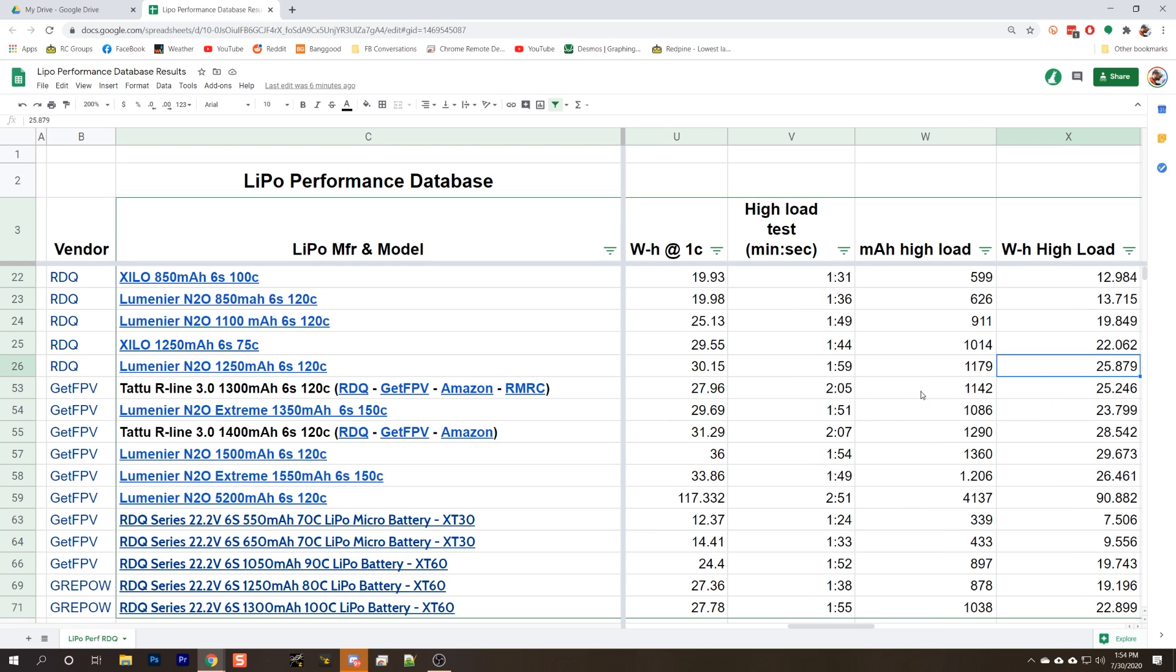The other thing we see here is that the Tattoo and the N2O delivered very close to the same watt hours under high load. And we really have to dig in to appreciate what this means. Because the Tattoo delivered fewer milliamp hours, but it delivered the same watt hours. And what that means is that it was able to hold at a higher voltage longer. That's why we do our testing with watt hours and not as much focus on milliamp hours. This kind of redeems the Tattoo. If a battery can deliver 25 watt hours over the course of 2 minutes, that is, in some sense, all you really need to know.